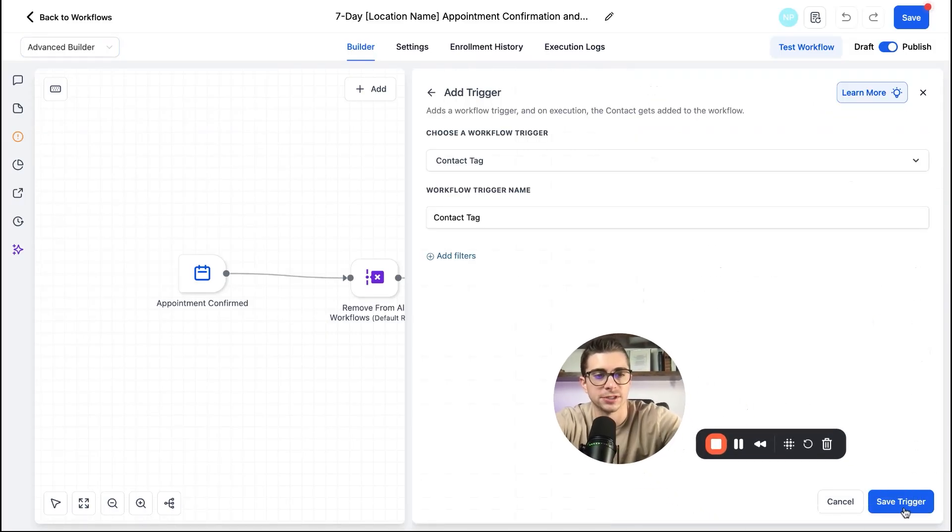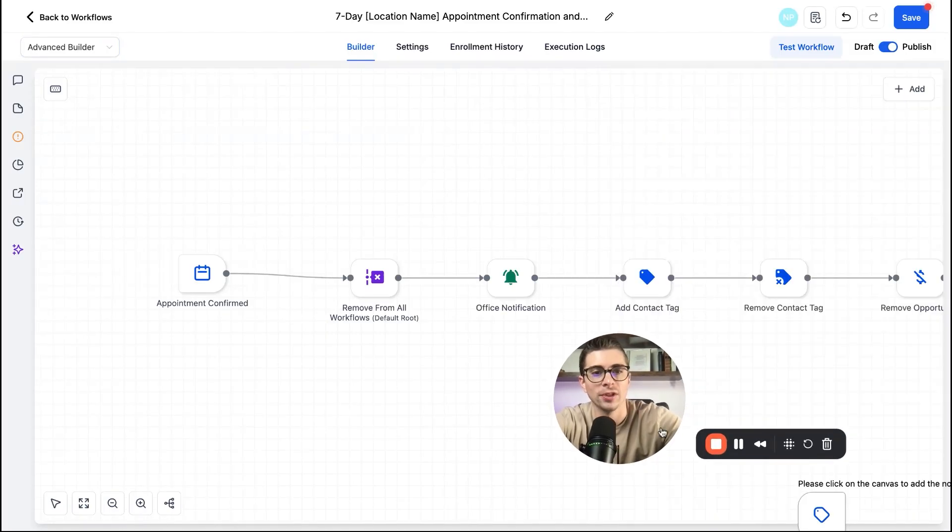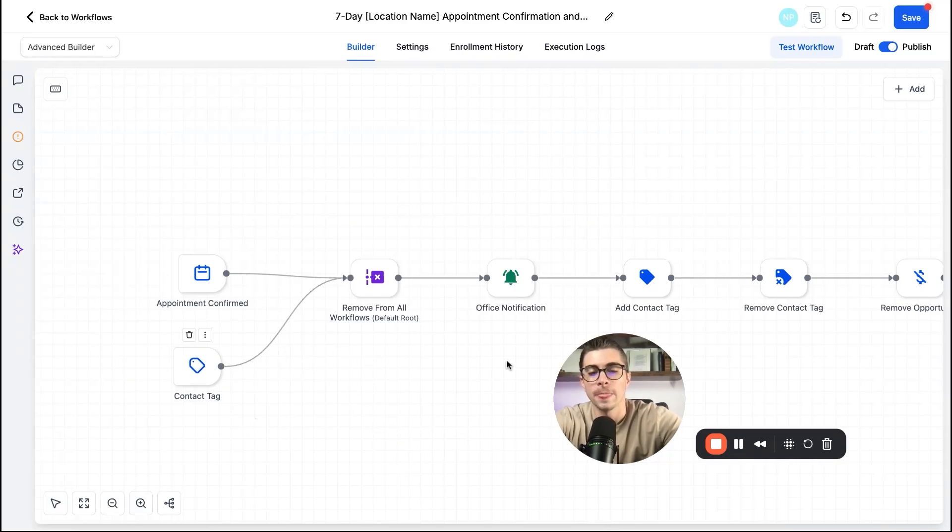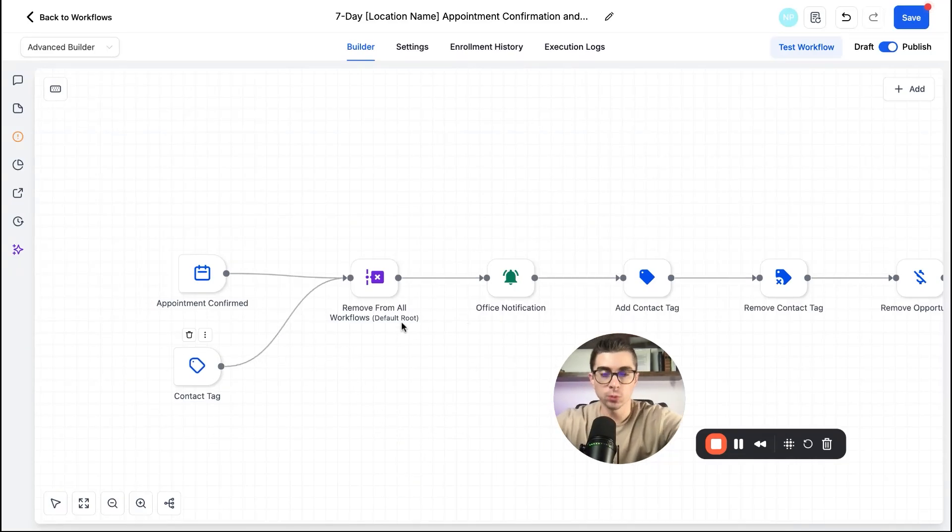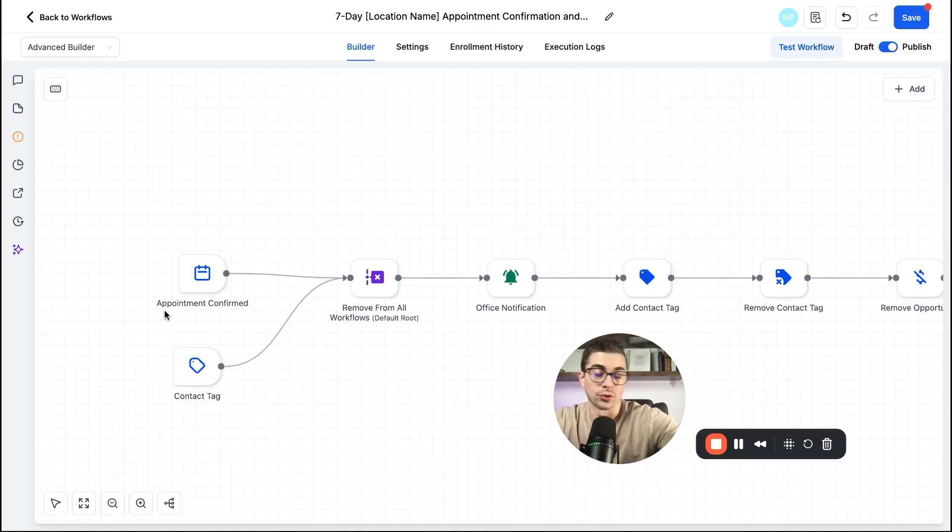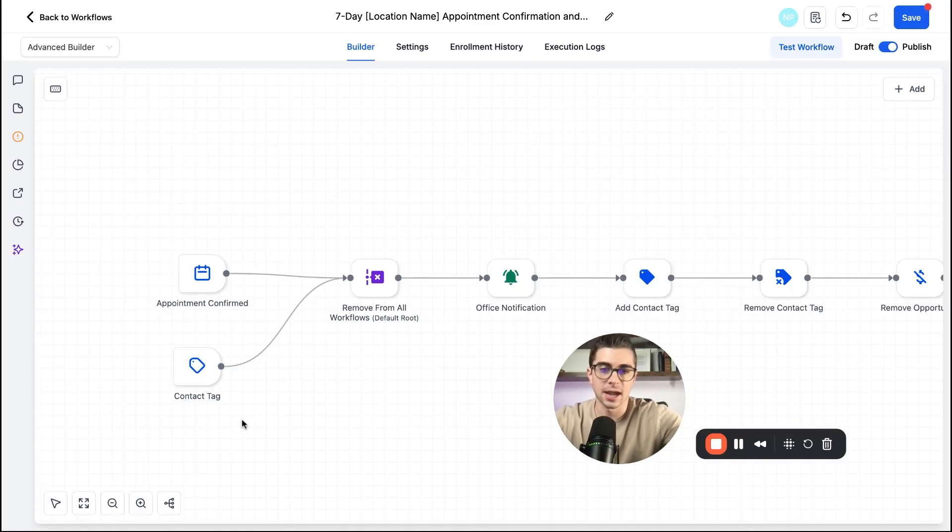So in the top right here, I can go ahead and just add trigger and we'll just put in a random trigger. It doesn't really matter. Again, this is just an example, but we'll go here. We'll drag that in. And now you'll see this workflow is now going to begin whether someone is confirming an appointment or they get a contact tag added to them, right?